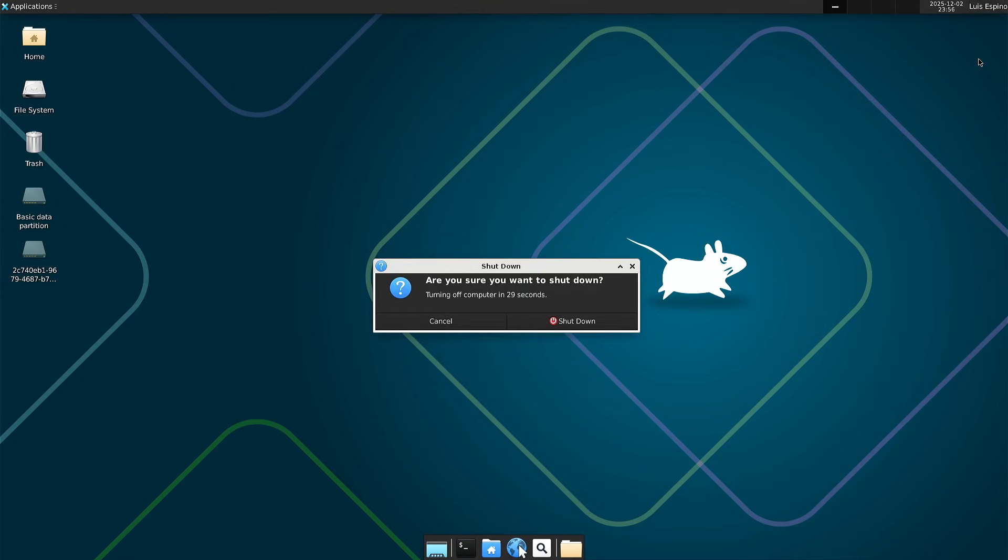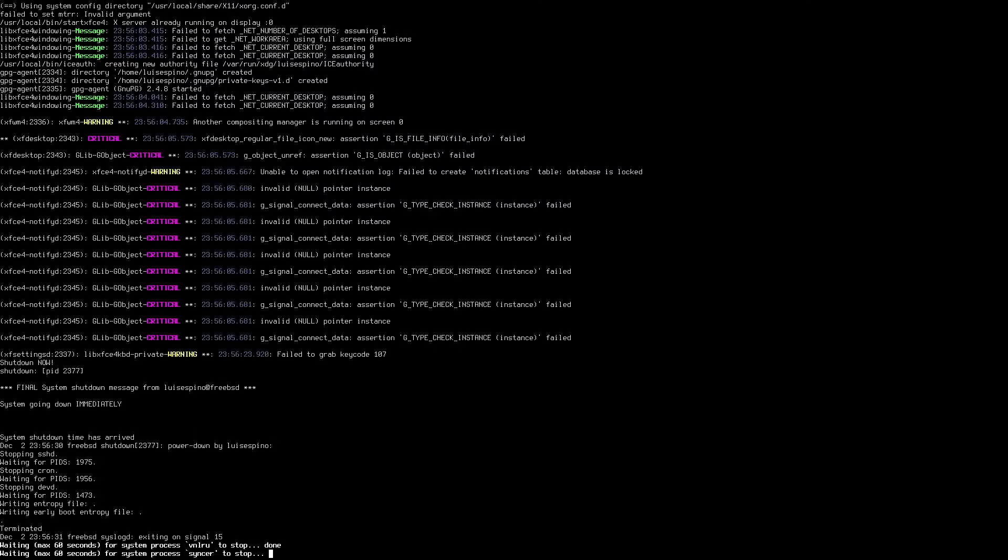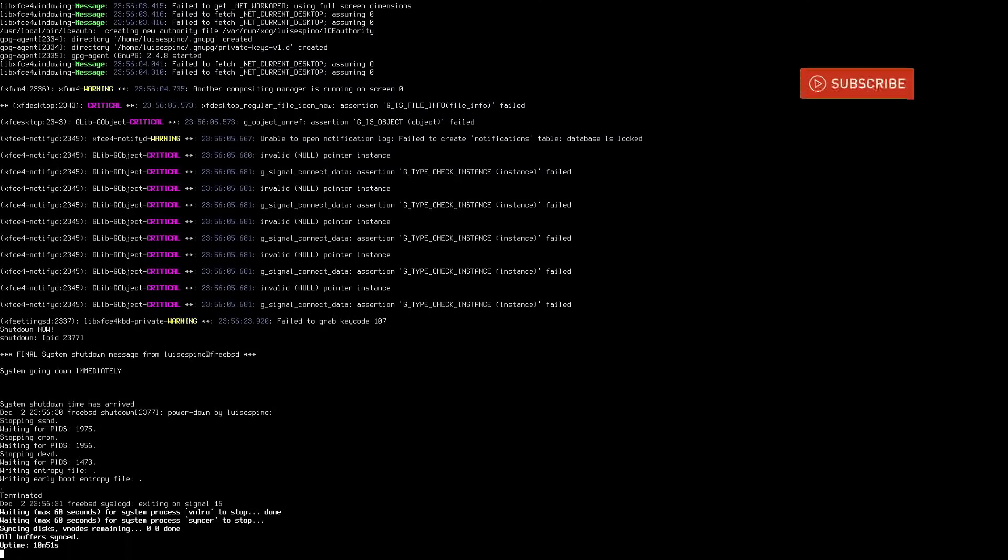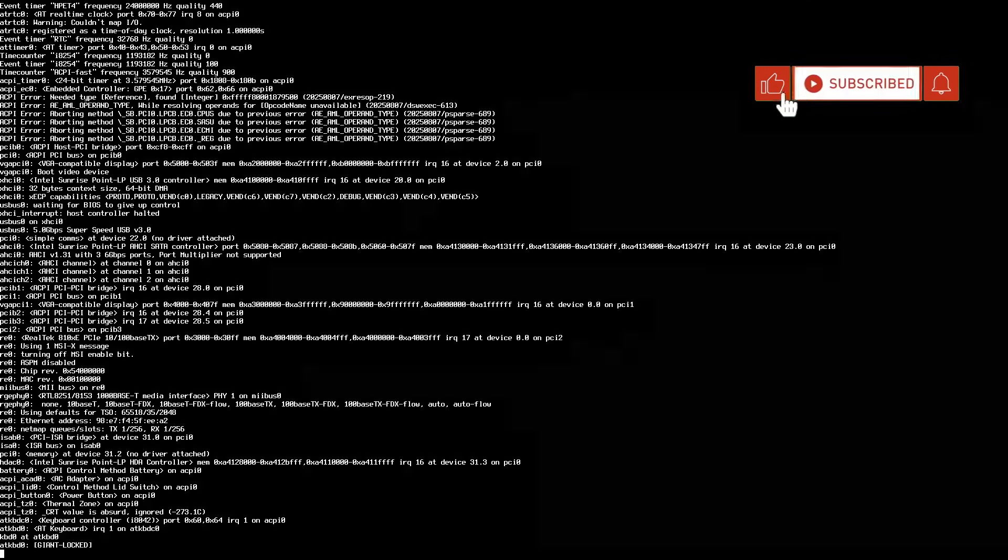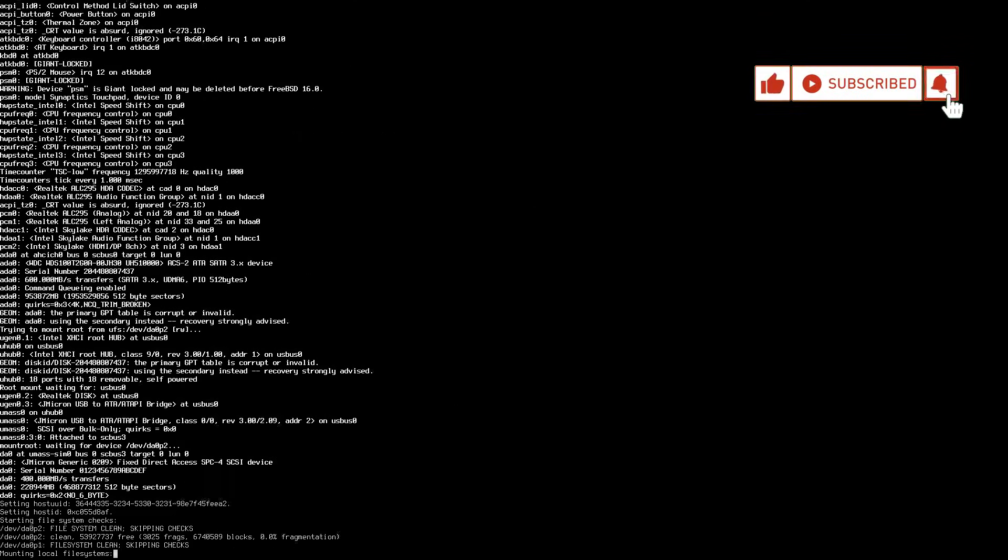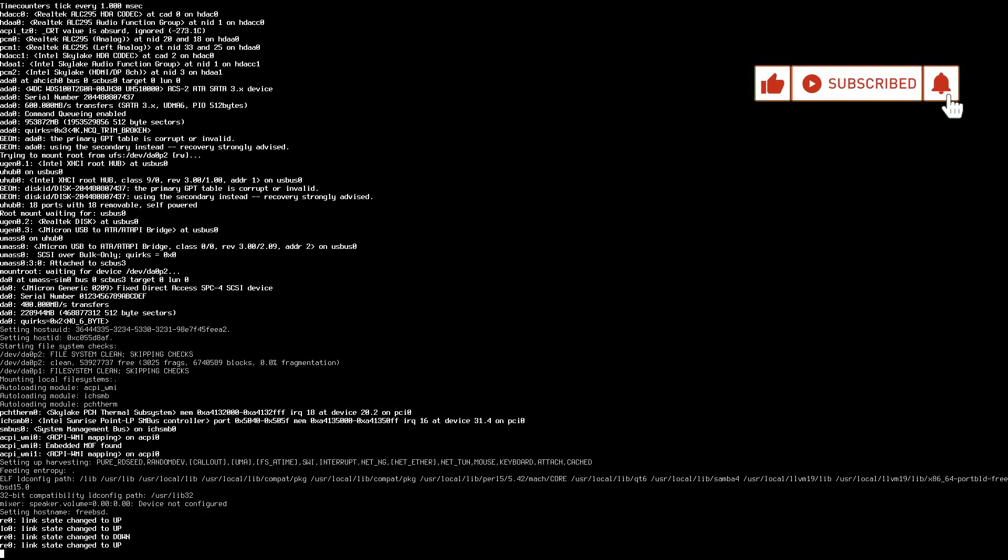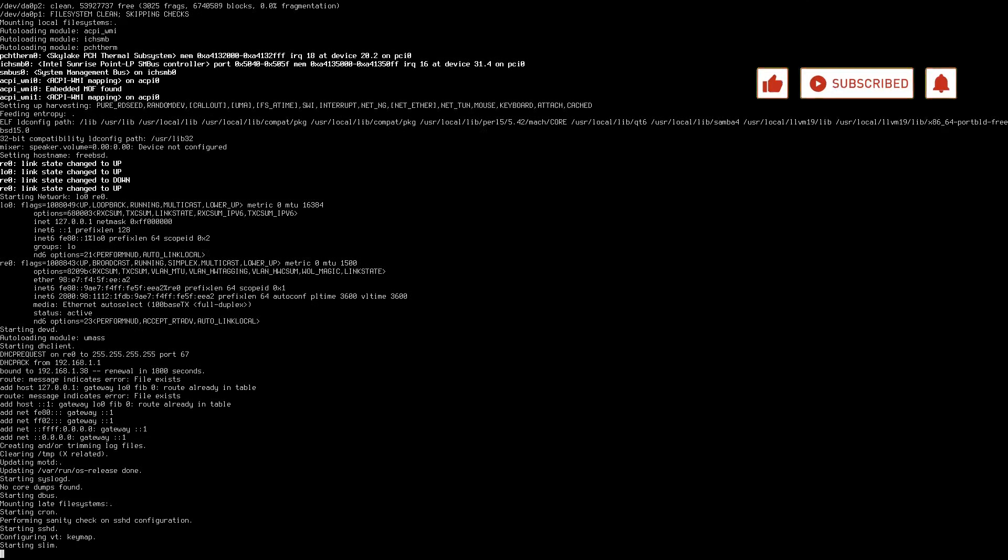Xfce opens correctly as the chosen desktop environment, so we shut down and restart. When the computer starts it enters the system and slim runs. We type our credentials and xfce loads automatically, giving access to the graphical desktop.